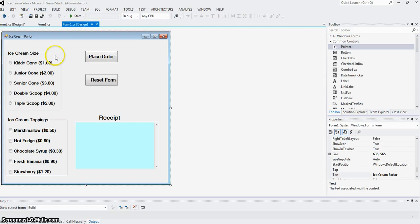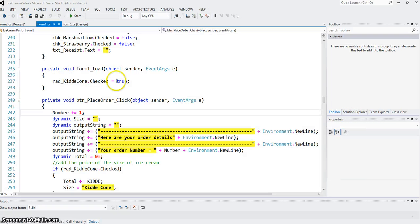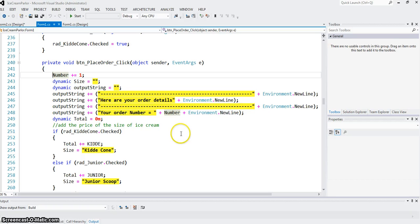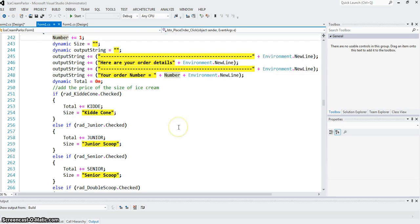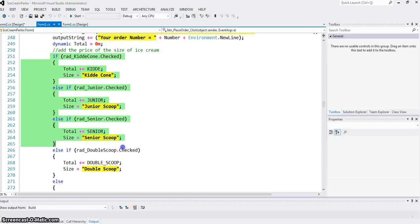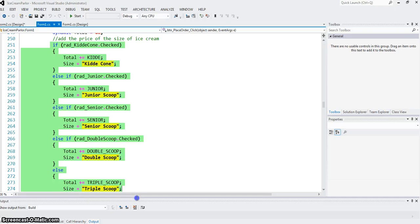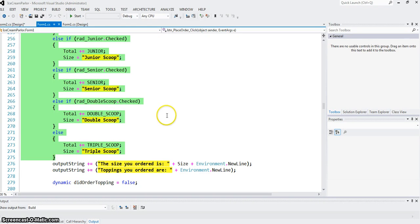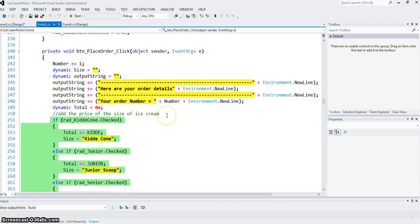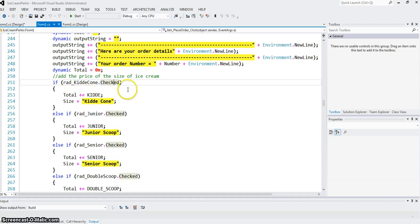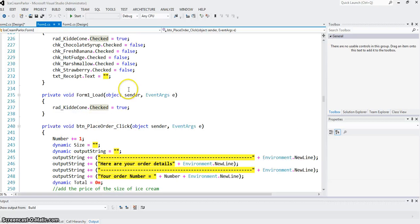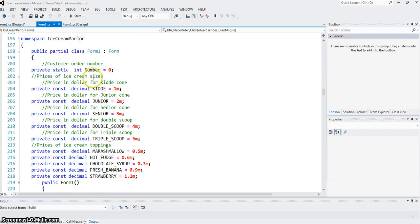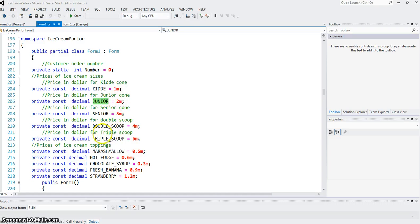Then rest of it we do inside the place order handler. This is the major piece of code. I have two groups of code here. This group checks which radio button has been selected. Notice radKiddieCone.Checked—if that is true, I add to that the price for kiddie cone. Prices are all here: kiddie $1, junior $2, and so on.